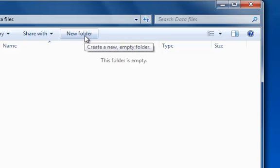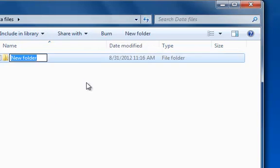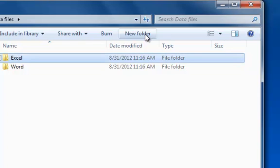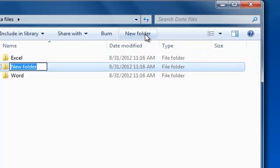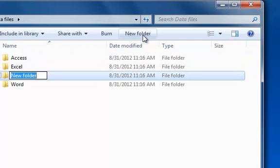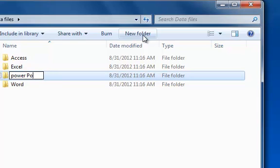So I'm clicking new folder and I'm going to call this one Word, press enter, click new folder again, Excel, enter, new folder, Access, enter, new folder, PowerPoint. If I can spell it right. Press enter.